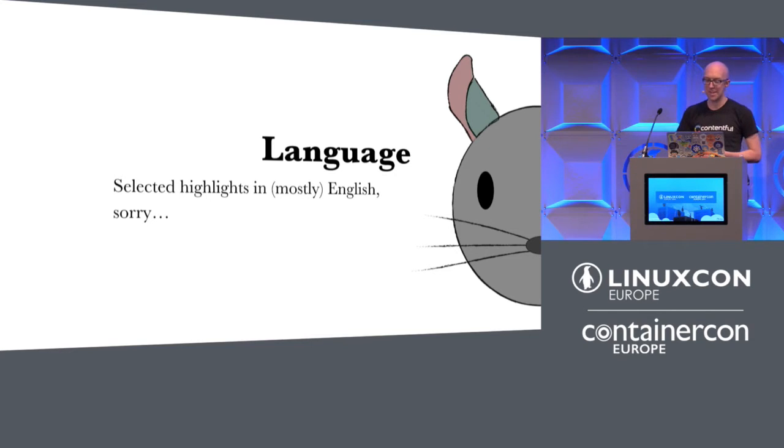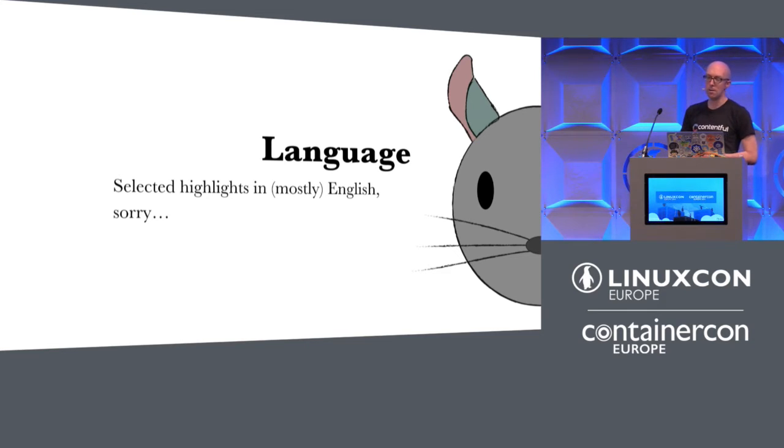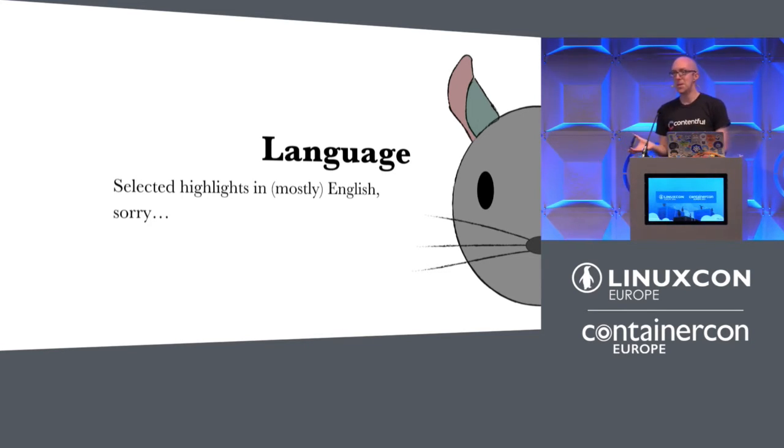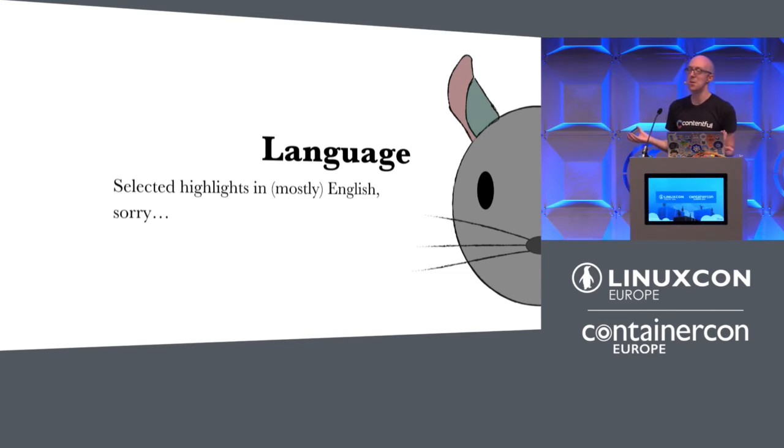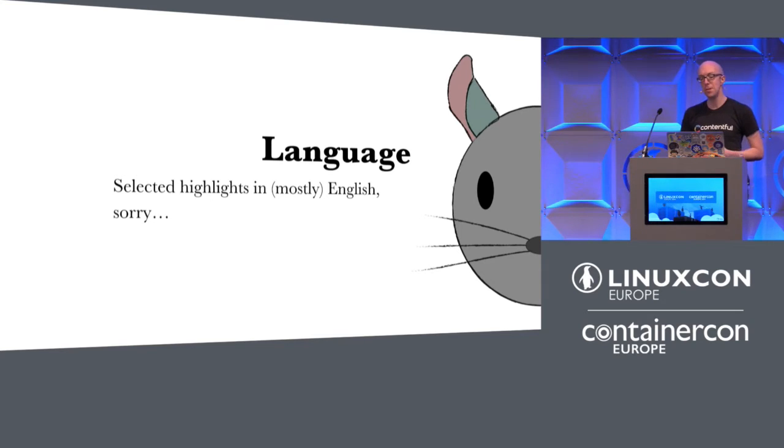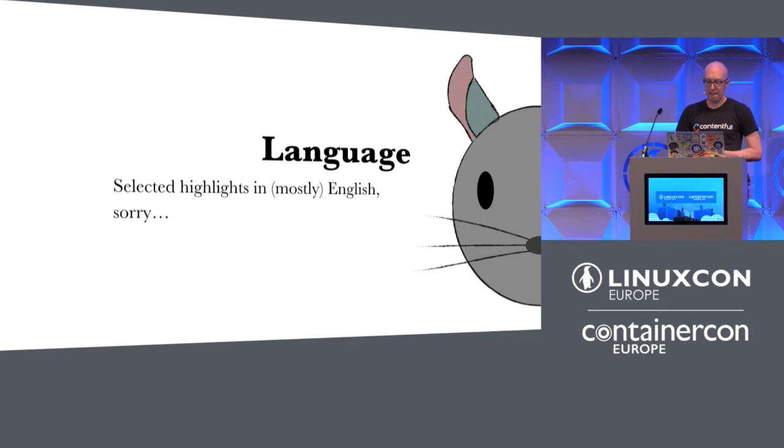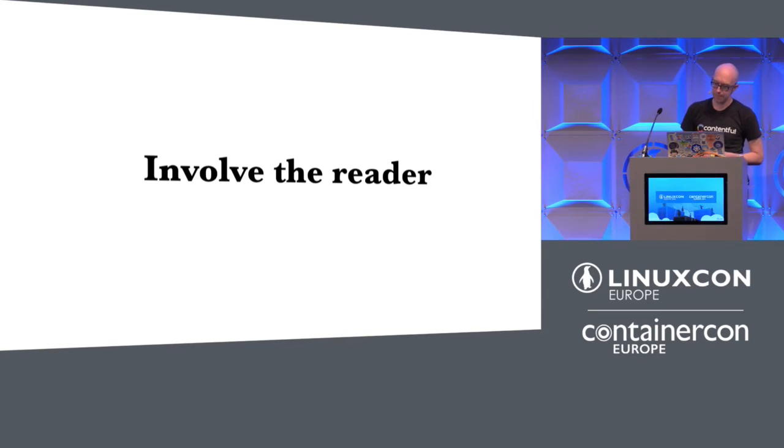Because some people are better writers than others and some people are better coders than others. And explaining concepts clearly is a skill in itself. I personally was a coder for quite a while. But I found, whilst I could code, I wasn't the best at it. I was actually better at explaining things to people. And there's plenty of very good coders who are not so good at explaining things to people. So, there's room for people in the middle somewhere.